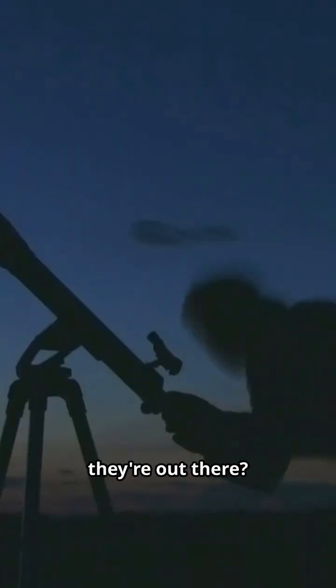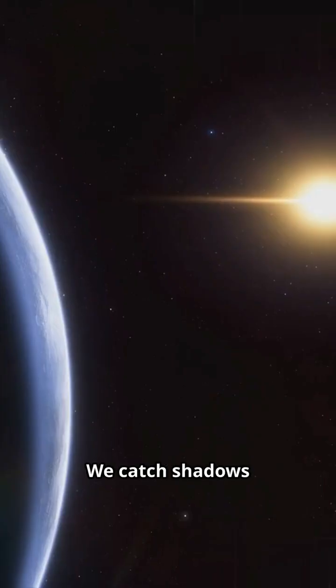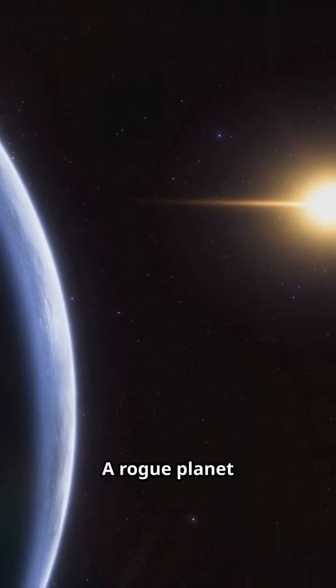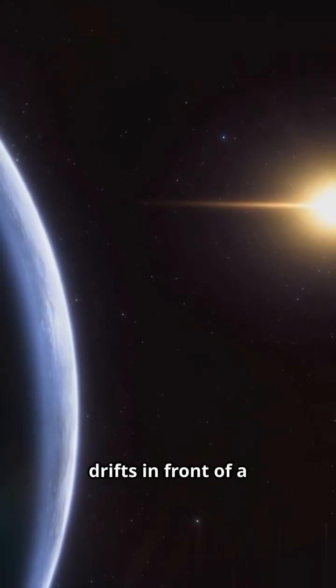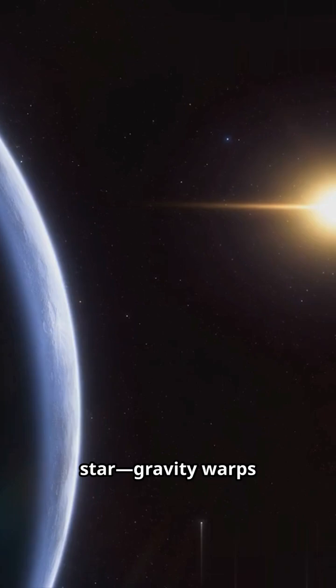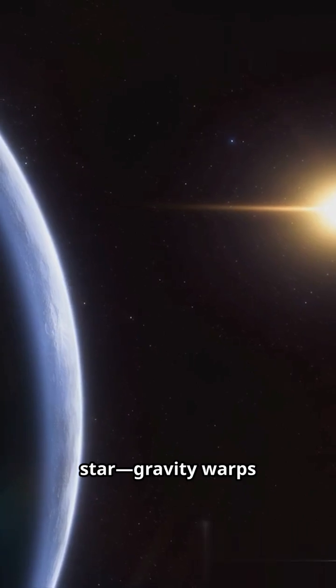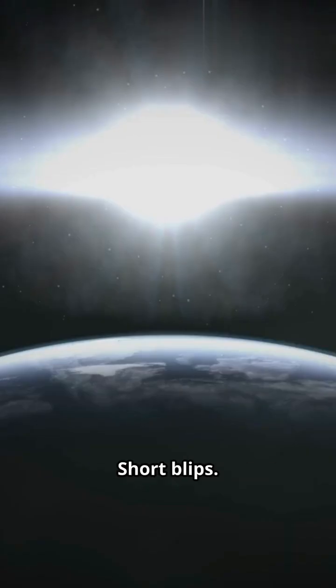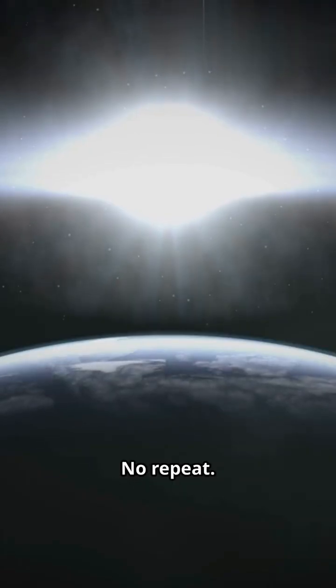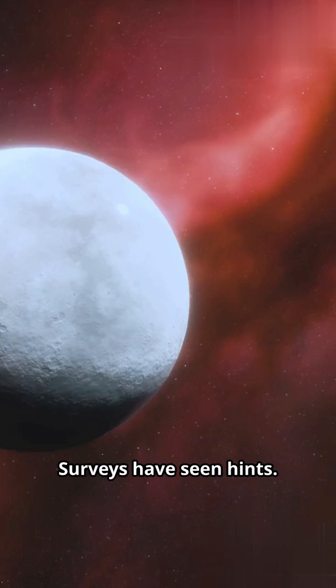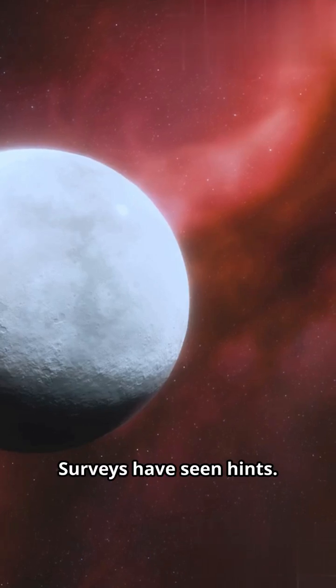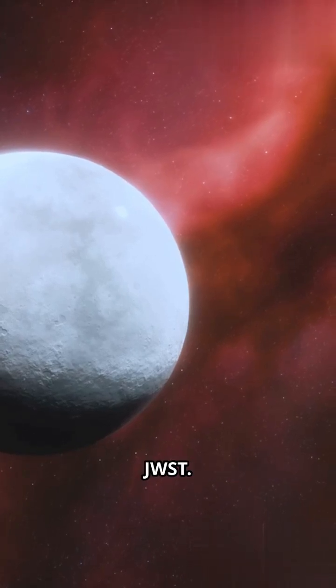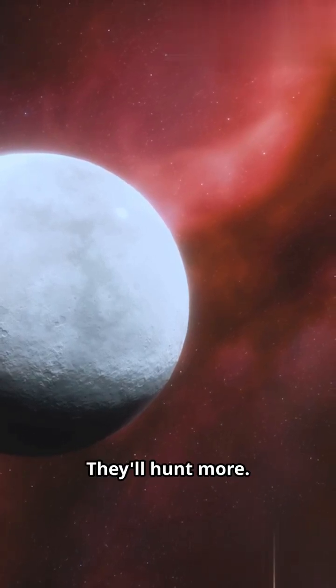How do we know they're out there? We catch shadows without the light. A rogue planet drifts in front of a star. Gravity warps the starlight. Microlensing. Short blips. No repeat. Surveys have seen hints. Roman Space Telescope. JWST. They'll hunt more.